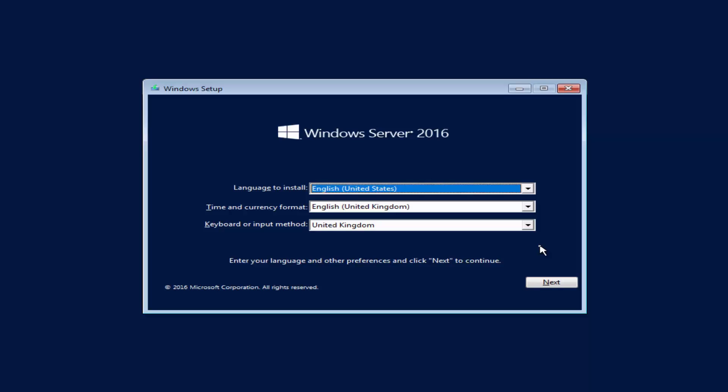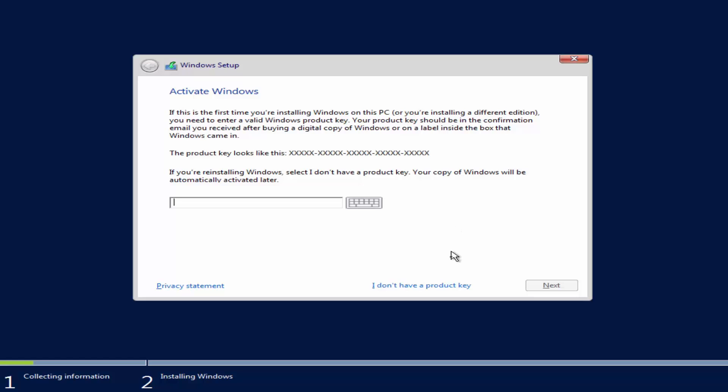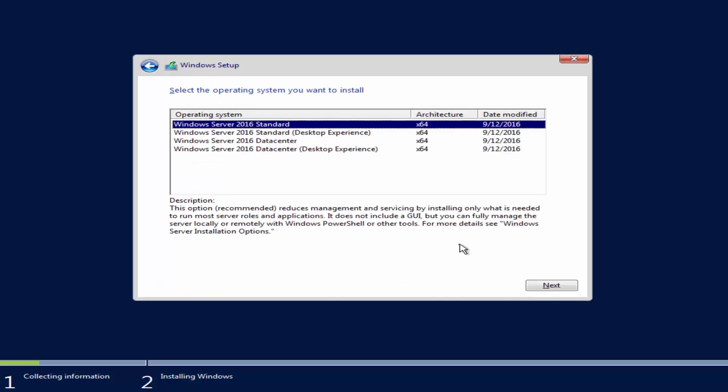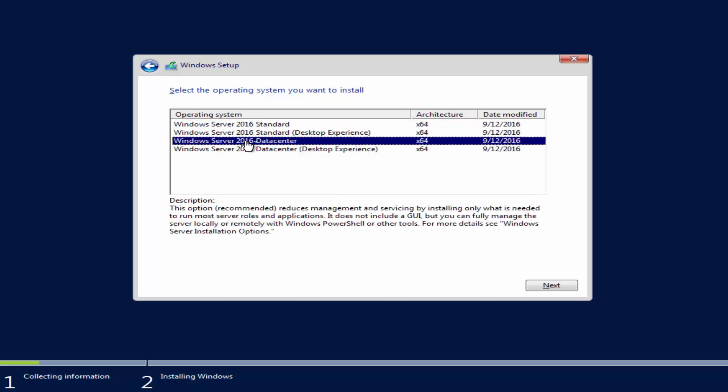If you've not yet seen our previous video performing a clean installation of Windows Server 2016, I highly recommend that you do, since I cover each step of the Installation Wizard in a lot of detail. Rather than cover each step in detail a second time, I will skip through the first set of screens until I reach the screen to select the operating system you want to install. From here, I have four options: two for the Standard Edition and two for the Data Center Edition. If I were to select either Windows Server 2016 Standard or Windows Server 2016 Data Center, I will receive that edition with a Server Core interface.